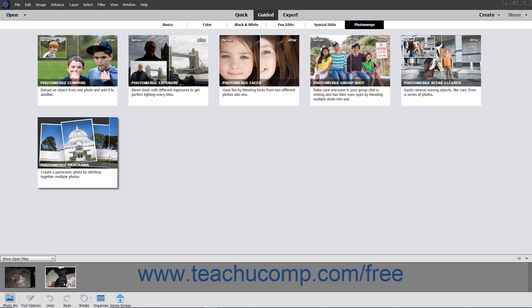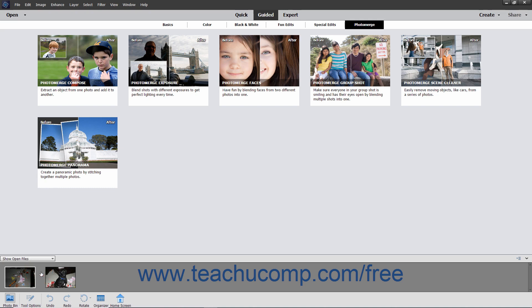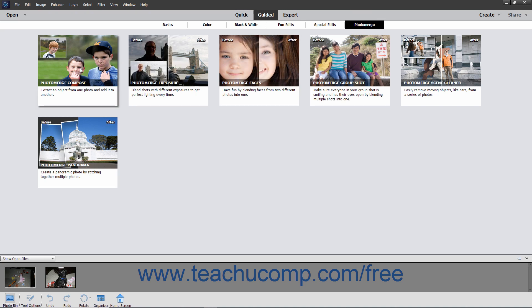The tools each work in the same basic fashion. To use Photo Merge from within the Photo Editor, open the images that you want to use and ensure that you can see them within the Photo Bin. Then switch to Guided Edit Mode in Photoshop Elements by clicking the Guided button in the Shortcuts bar. Then click the Photo Merge button in the toolbar directly under the Shortcuts bar in Guided Edit Mode to display the different Photo Merge types in the window below it.